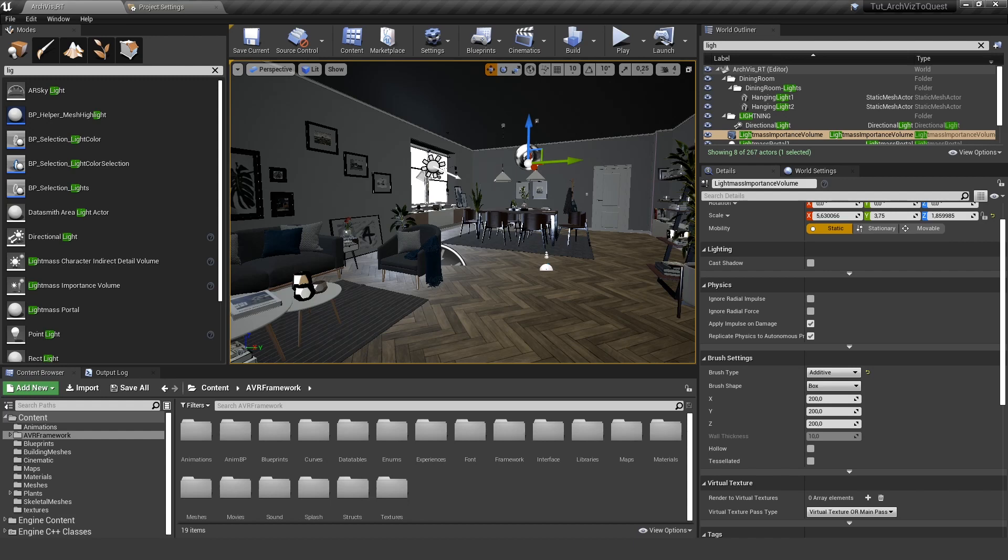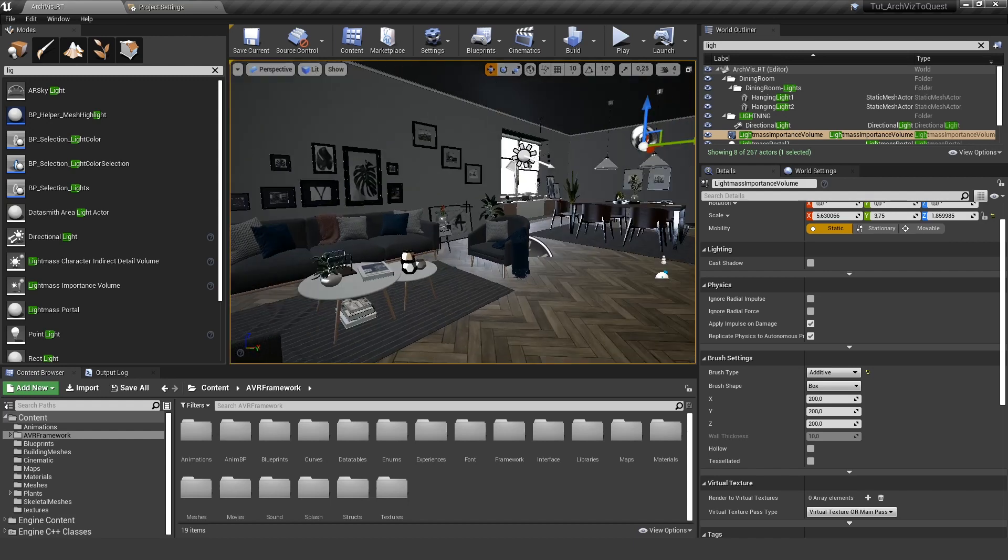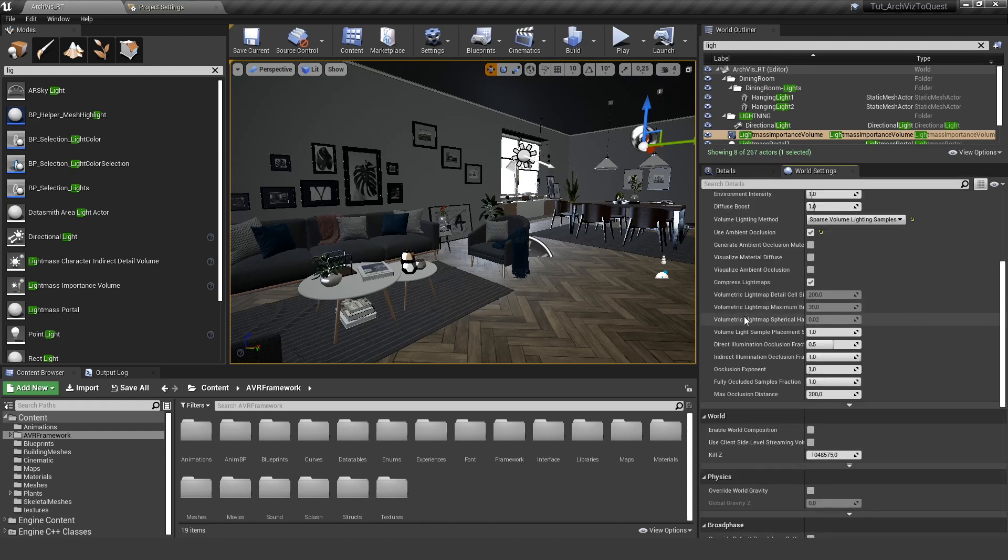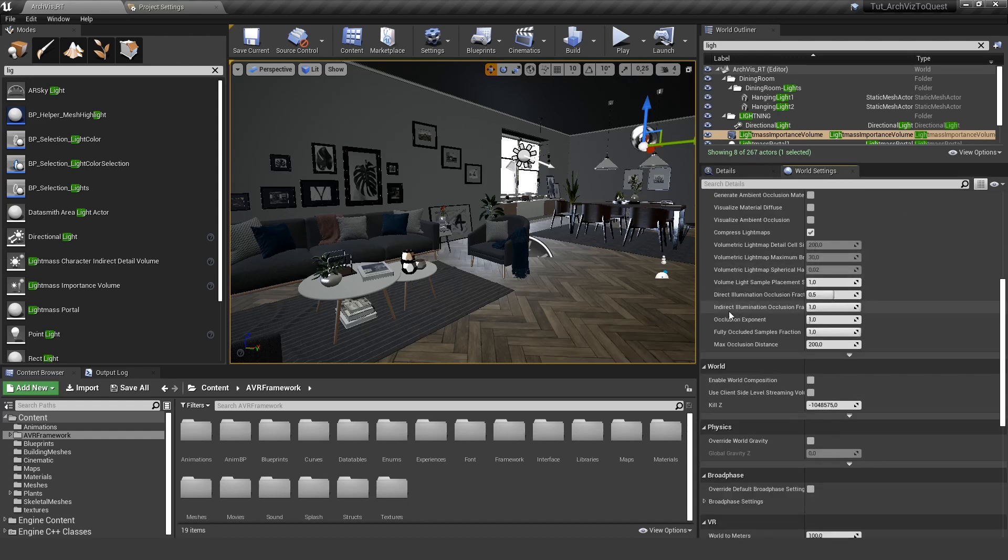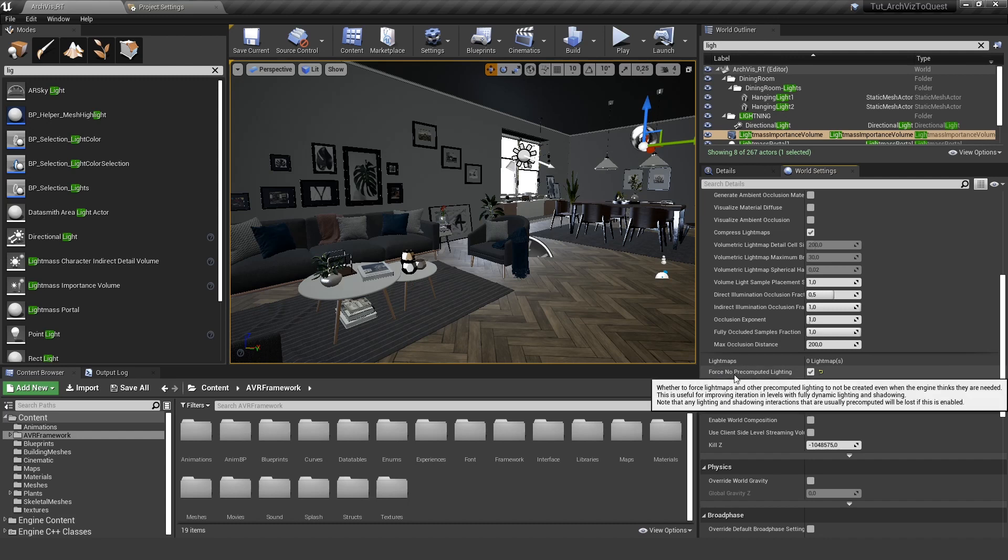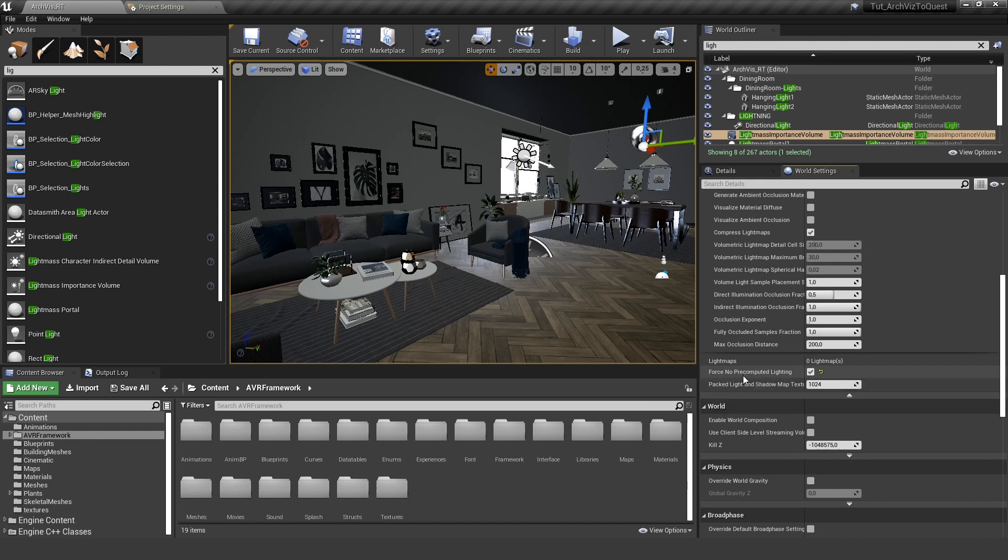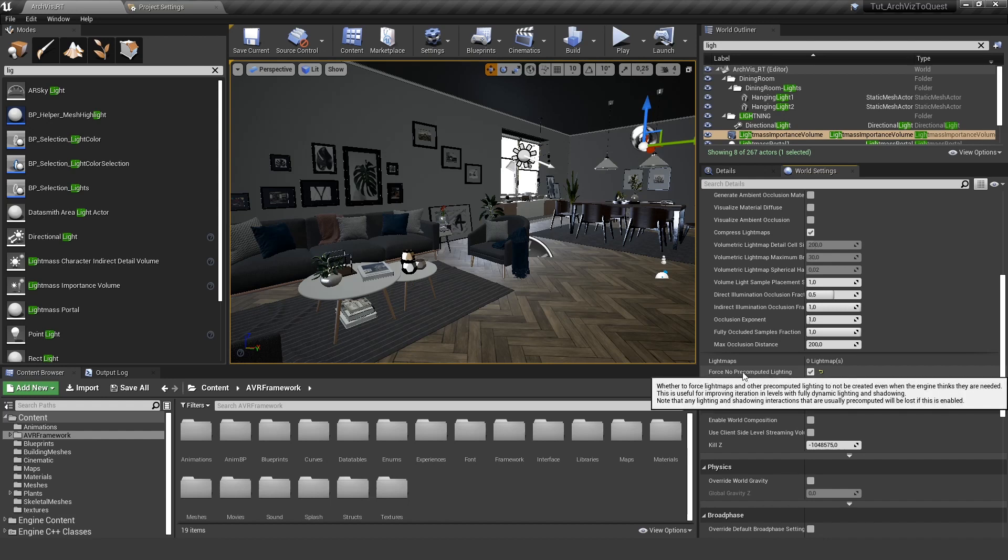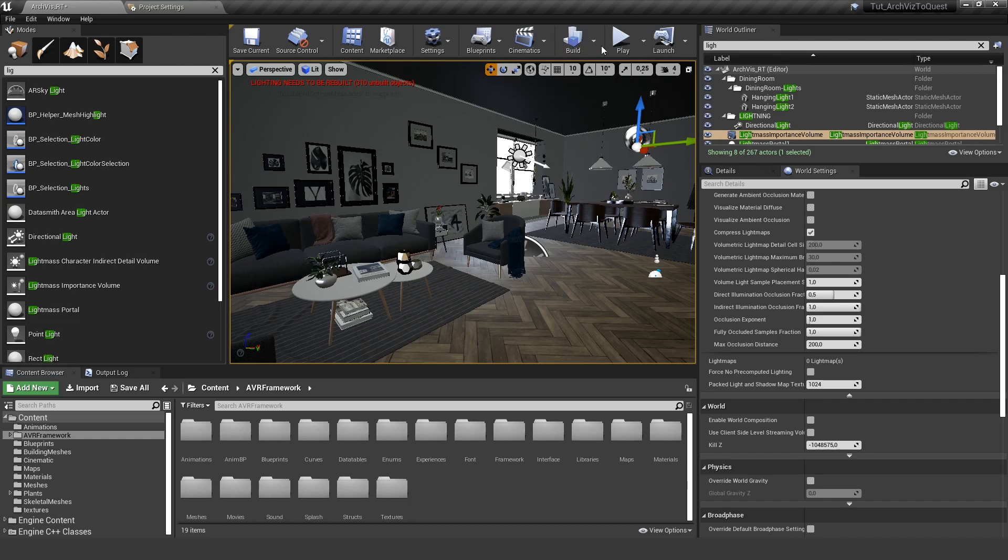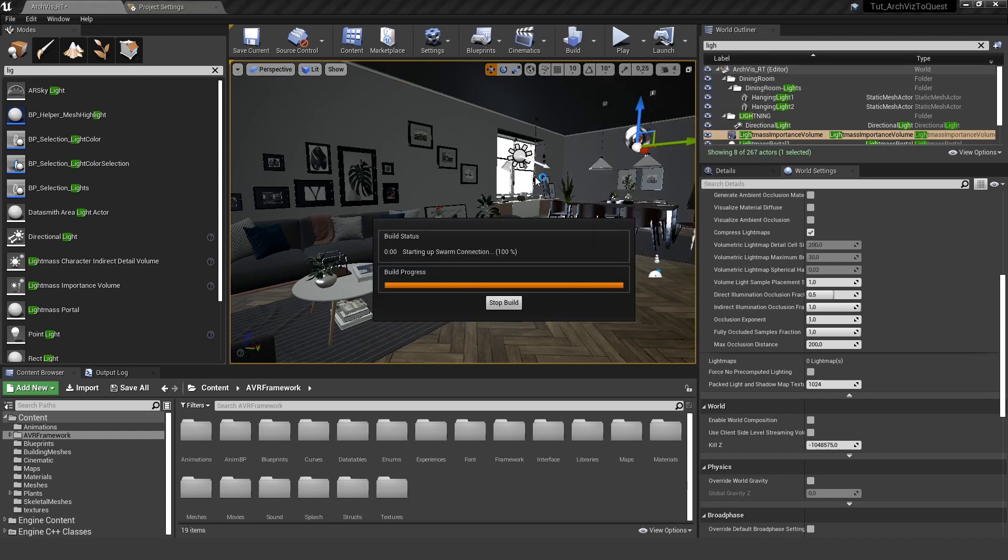Right now this won't look very good. We also need to do a lot of optimizations especially for the meshes and the textures, but I want to get a first lighting test in there. Let's build lighting only. It instantly finished - the reason for this is if we open up the world settings and lightmass and scroll all the way down, here you can see there's 'Force No Precomputed Lighting' in there. This basically means don't use any lightmaps at all, but in our case we want to use lightmaps, so let's turn this off and try to build it again. Now you should see that the swarm agent is starting and the lighting is being built.